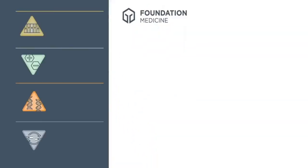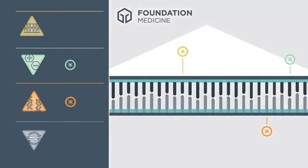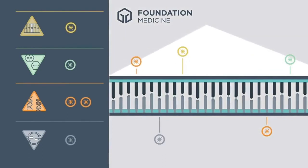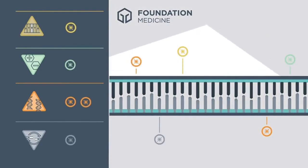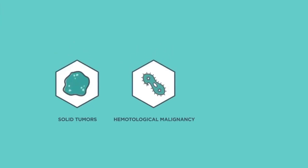By contrast, Foundation Medicine's portfolio of NGS tests include options that allow for more comprehensive and personalized results for most patients. We offer a range of genomic profiling services for patients with solid tumors,